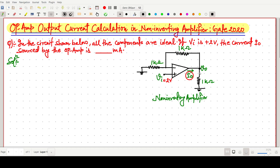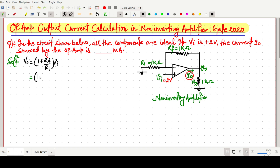First we can easily write the value of V_out. V_out can be written as (1 + Rf/R1) times Vi, where Rf is 1 kilo-ohm and R1 is 1 kilo-ohm. So V_out equals (1 + 1k/1k) times 2 — the kilo-ohms cancel out — giving us 4 volts.